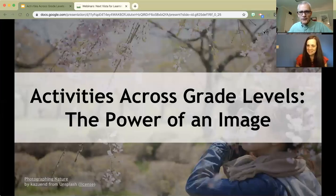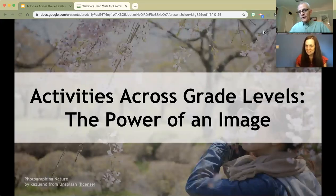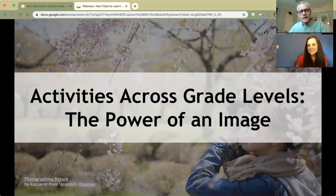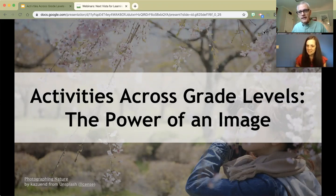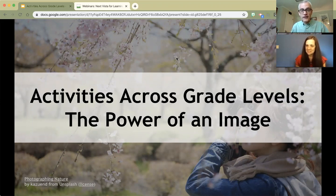Welcome, everyone. This is Activities Across Grade Levels, and we are focusing this episode on the power of an image. There are all kinds of wonderful and cool things you can do with images, whether you are teaching in person or online. My buddy Susan and I are going to share a bunch of cool thoughts with you today on that front.